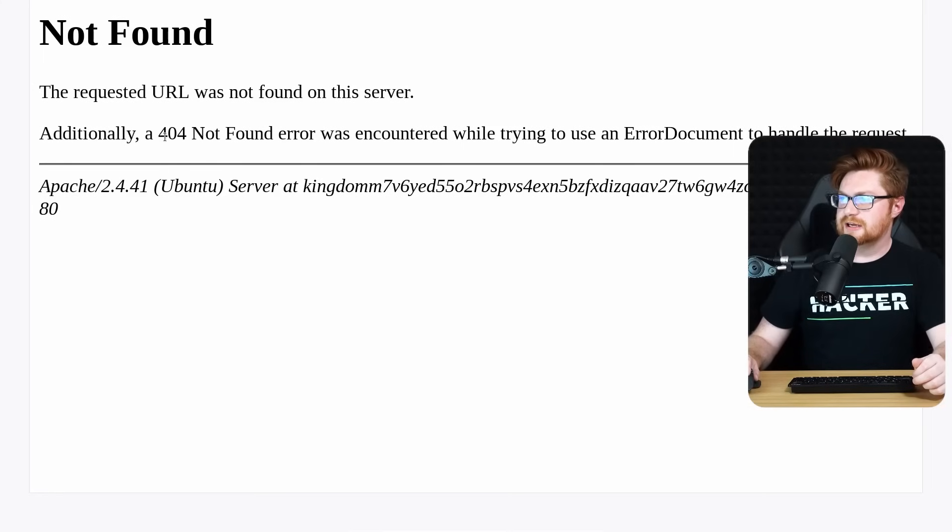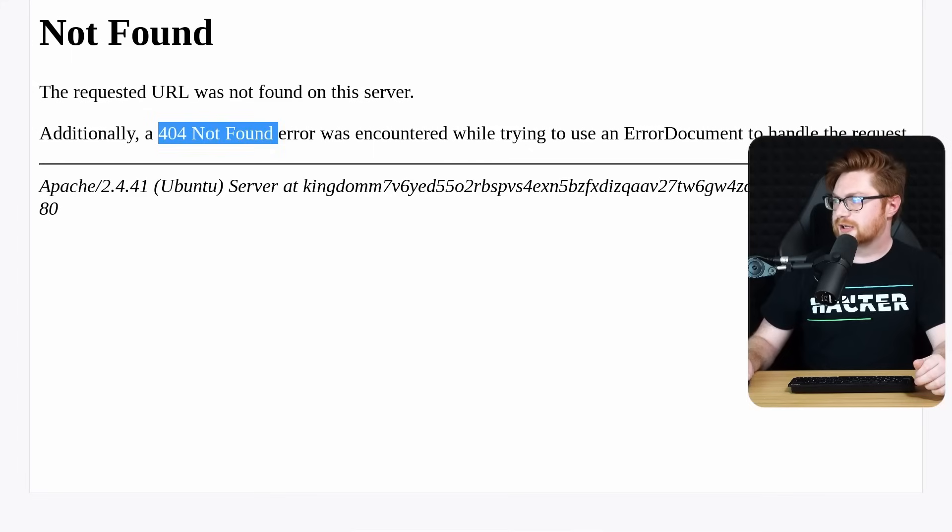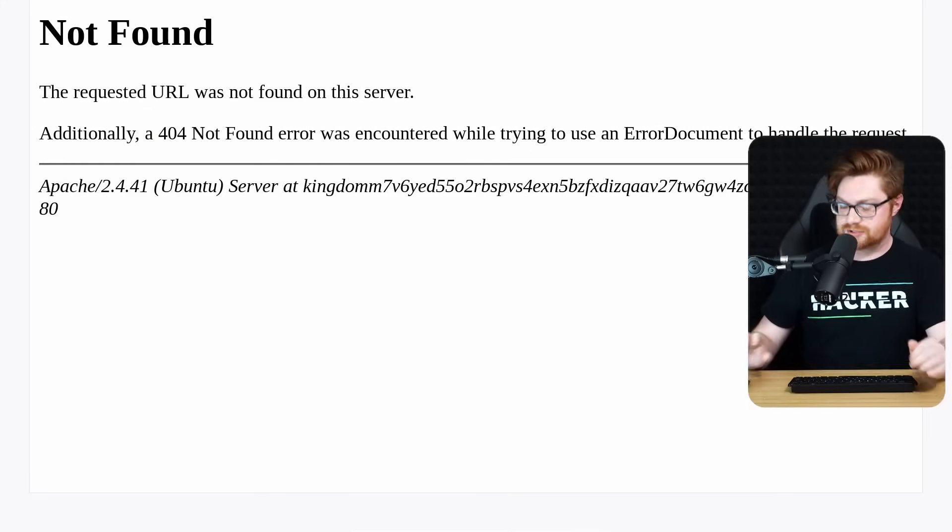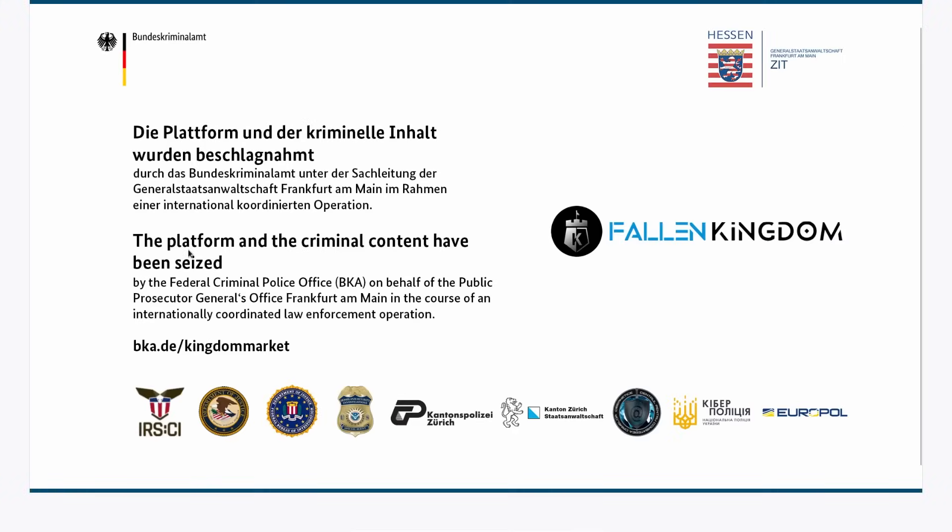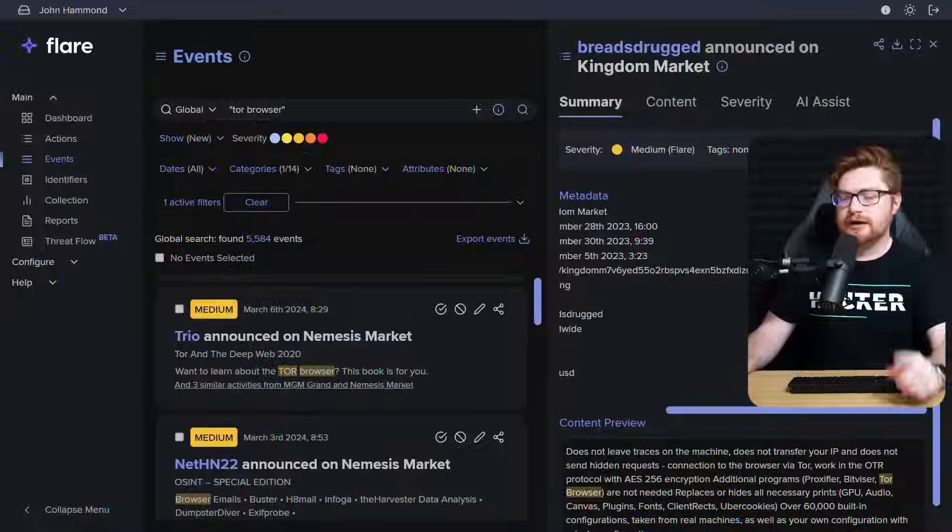I want to take a look. Oh, that gave me a 404. Does the homepage load? Oh, this platform and the criminal content has been seized by law enforcement in Operation Fallen Kingdom. Man, they always have clever names. You know, with that said, gentle reminder, don't be a cyber criminal. Don't do any of this stuff. It's illegal. I don't by any means mean to be emboldening or emblazoning cybercrime threat actors. It's bad stuff. Don't do it.